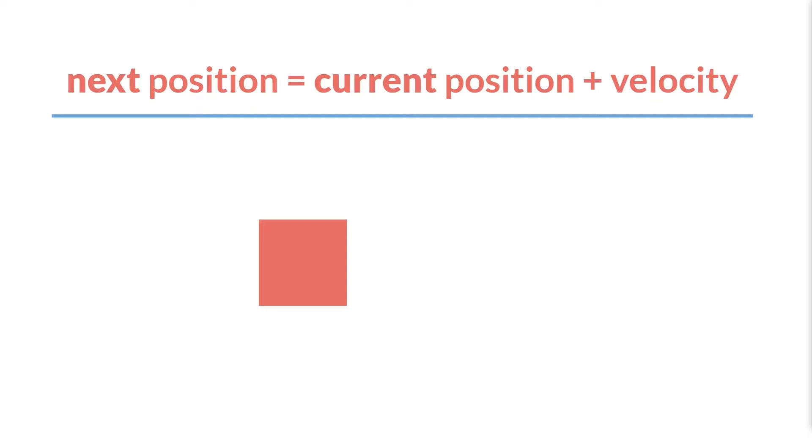We're going to split our overall velocity into two separate components, hspeed and vspeed. The horizontal speed that an object will move at, and the vertical speed that the object will move at.